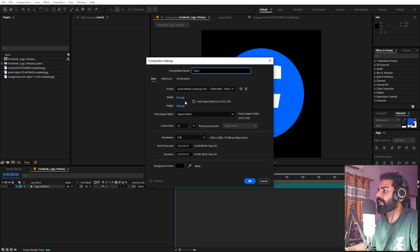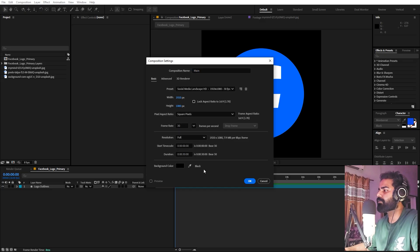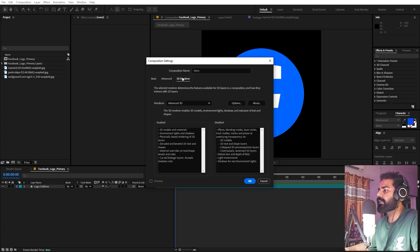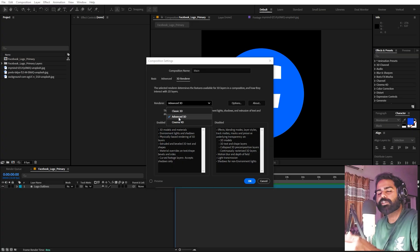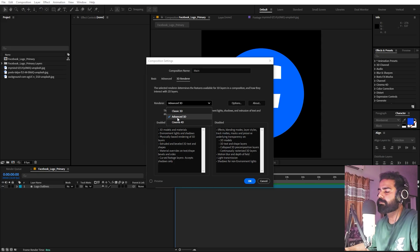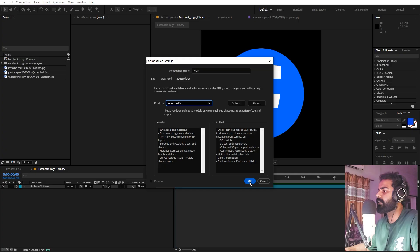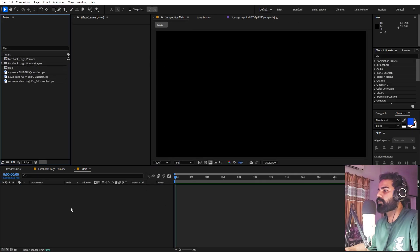Now create a new composition. Call it 'Main', with width and height 1920 by 1080, frame rate 30. Under the 3D rendering engine, select the Advanced 3D option. If you're using an older version you won't have this — you can use Cinema 4D as well, but you won't get those really nice lighting effects. Click OK.